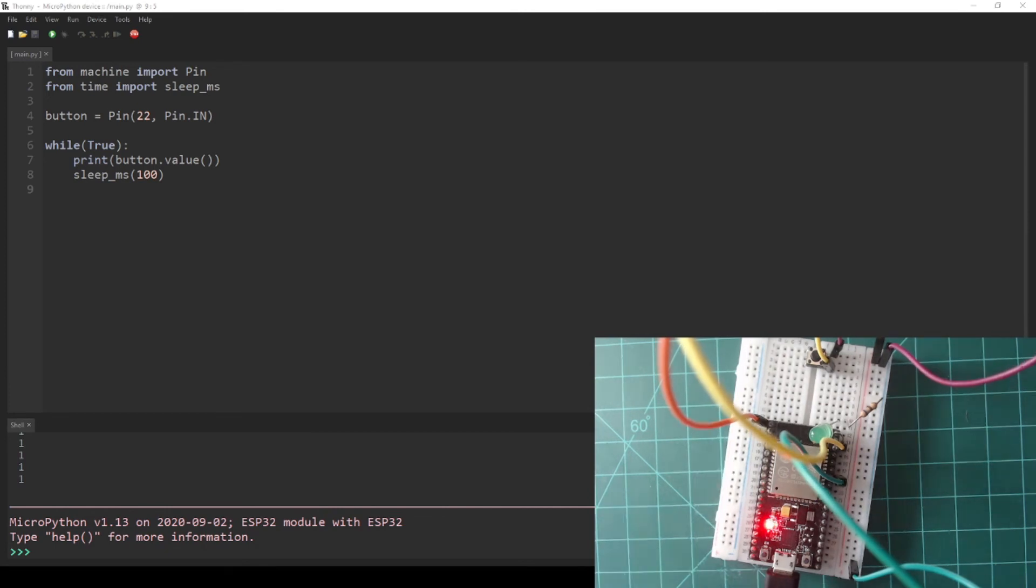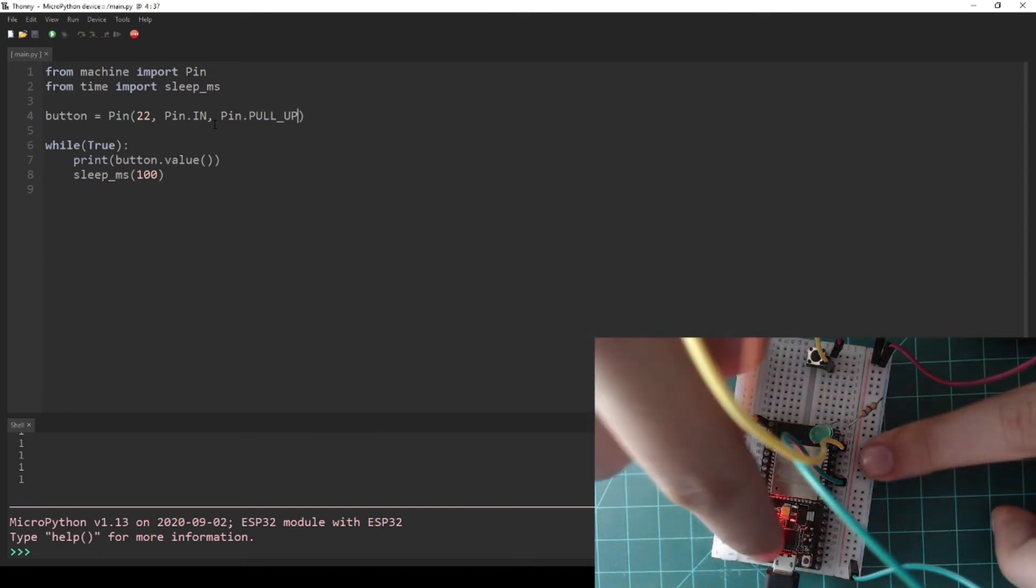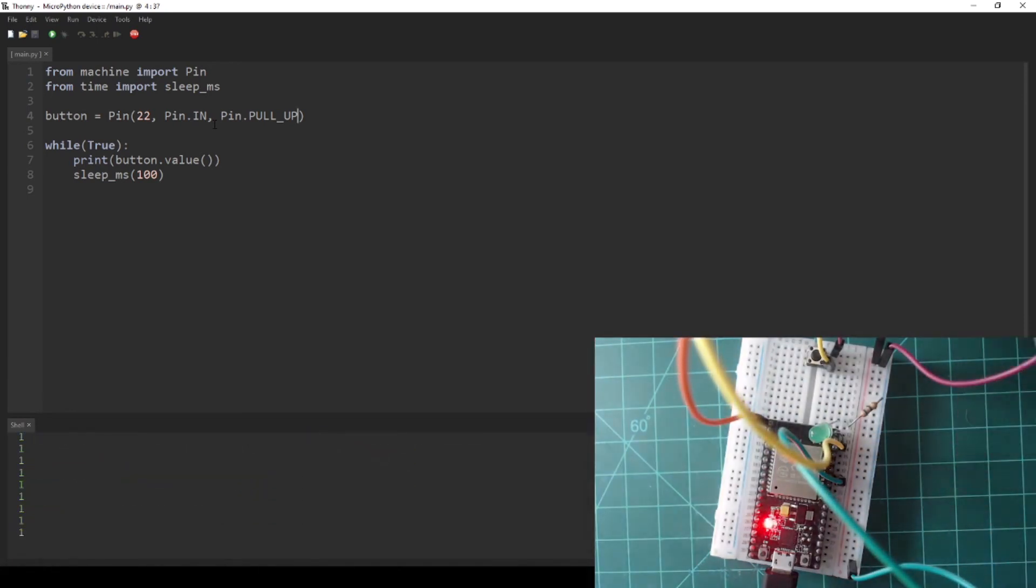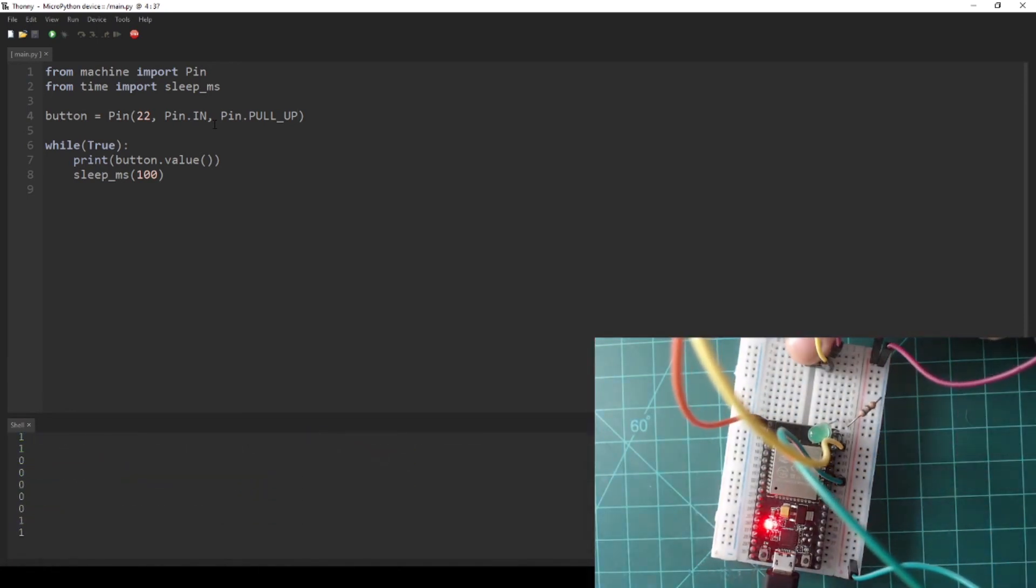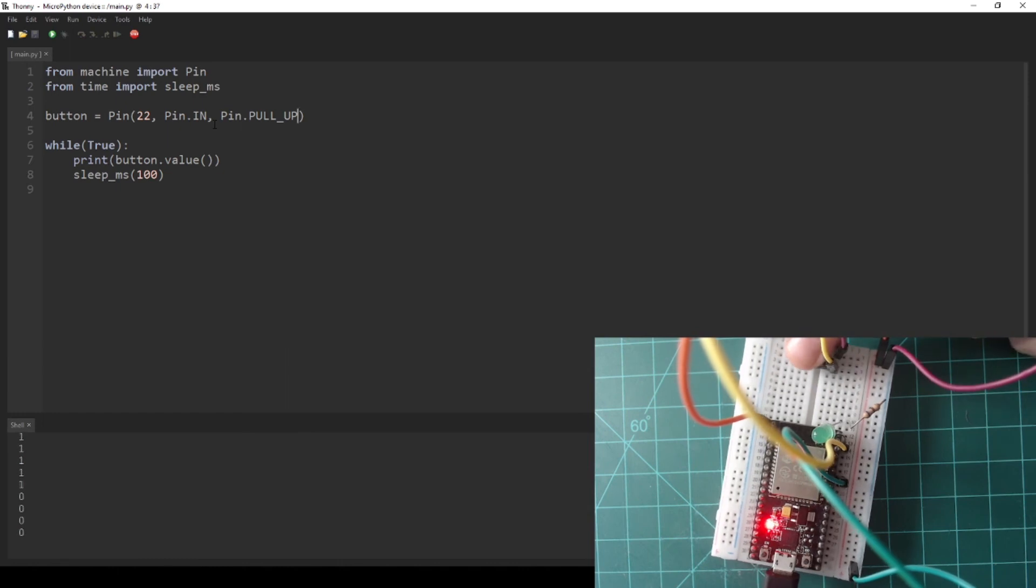Then edit the program to add a parameter to the button pin definition that indicates a pull-up resistor. Save this new program to your device as main.py and run the program. The program is still working just as before even though we removed a physical pull-up resistor. Press the stop button when finished to end the program.